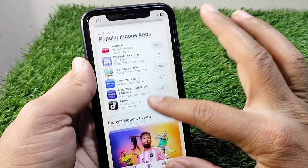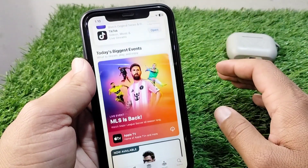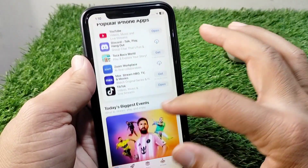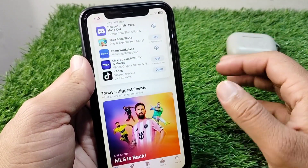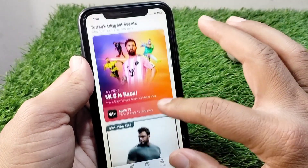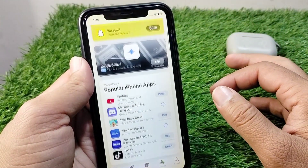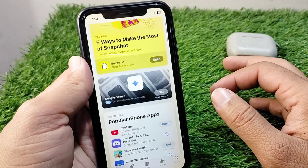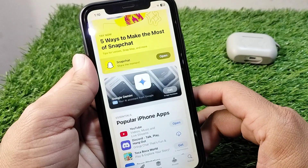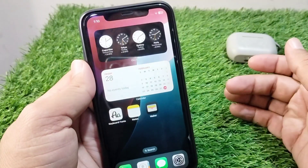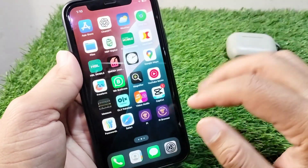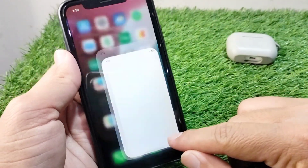If you don't have any payment method and you want to download apps from the App Store, here I will show you how you can do this — or whether you can do this or not. Simply watch this video till the end.